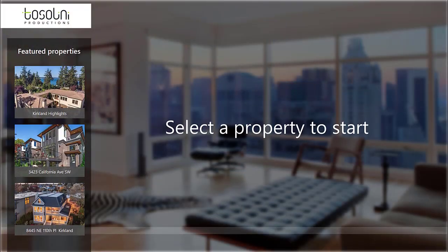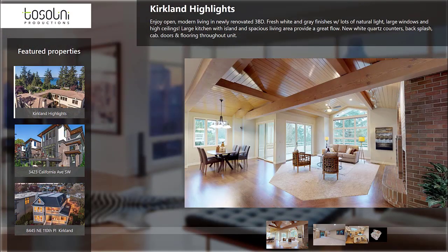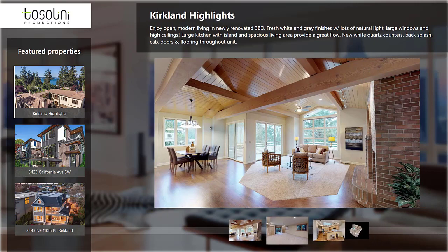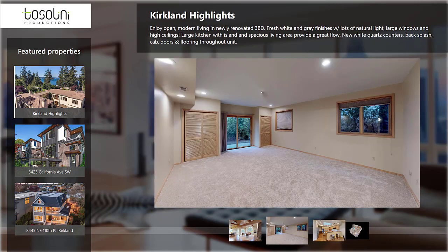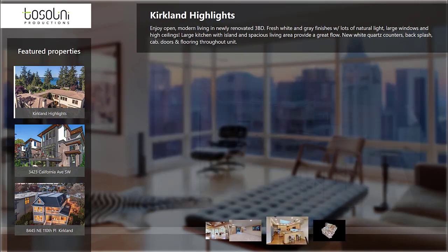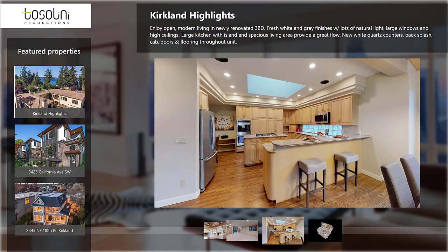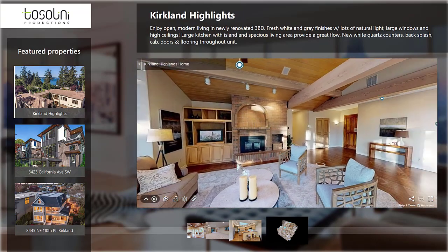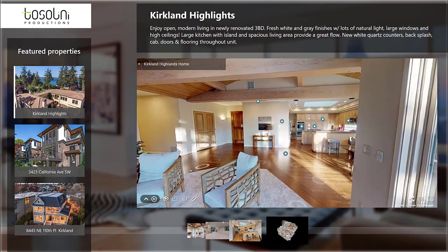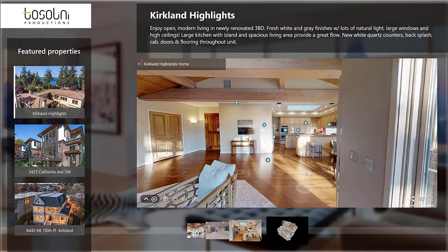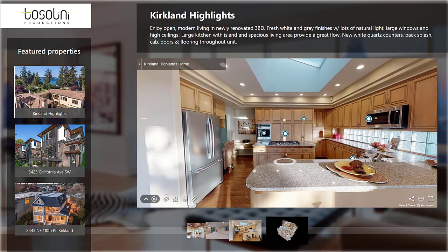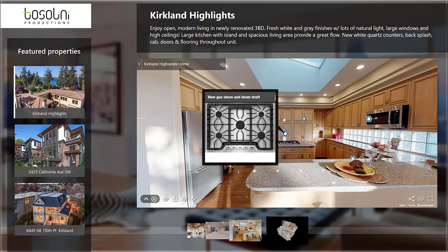Using actions and triggers, we can detect what kind of interaction the user is doing on the screen and respond accordingly. The beauty of Intuiface is that you can separate the content from the design, which makes it very cost effective to update the experience in the long run.